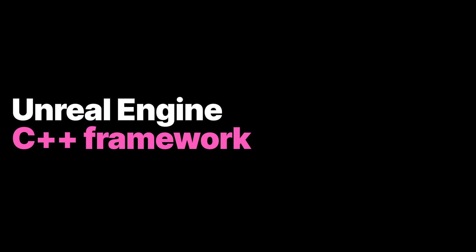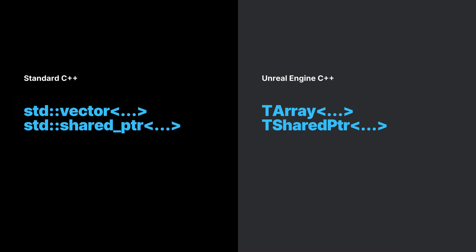Unreal Engine provides its own C++ framework. Although standard C++ code can be written, it is highly advisable to use Unreal Engine's types and systems instead.